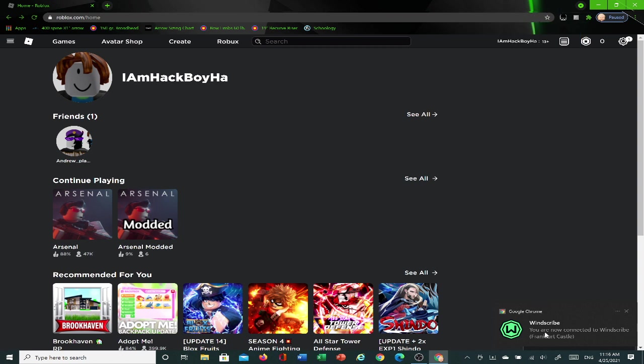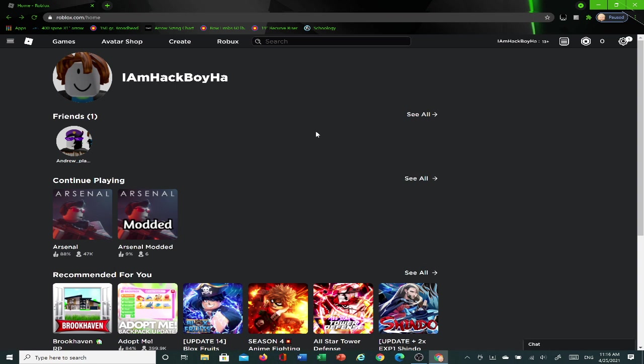Then it'll say you are now connected to WindScribe, Frankfurt, yeah, Frankfurt Castle. And you can close that app, stupid bug. And you can click off that, and then just refresh your page, I guess.